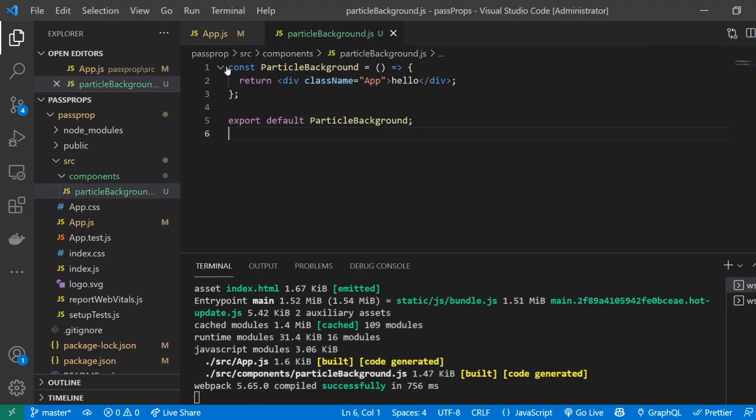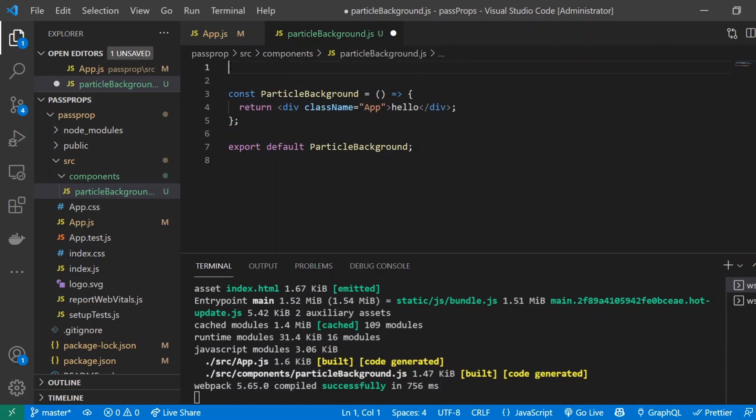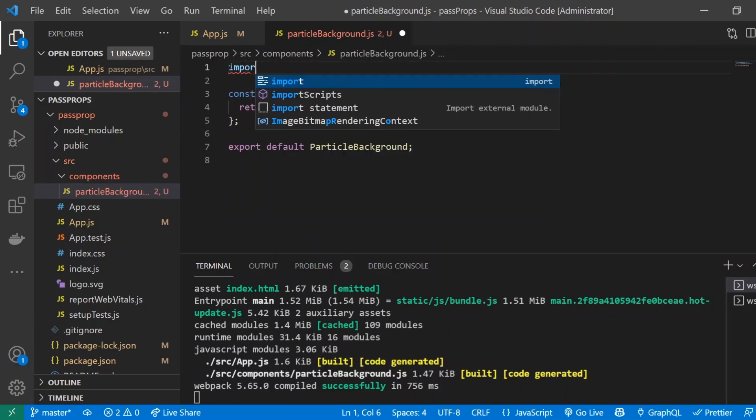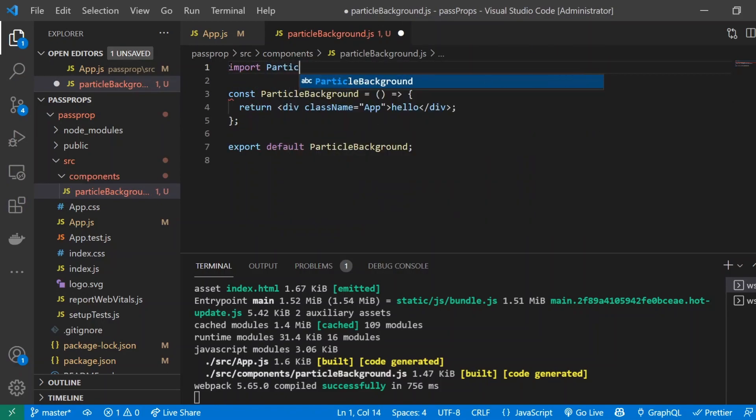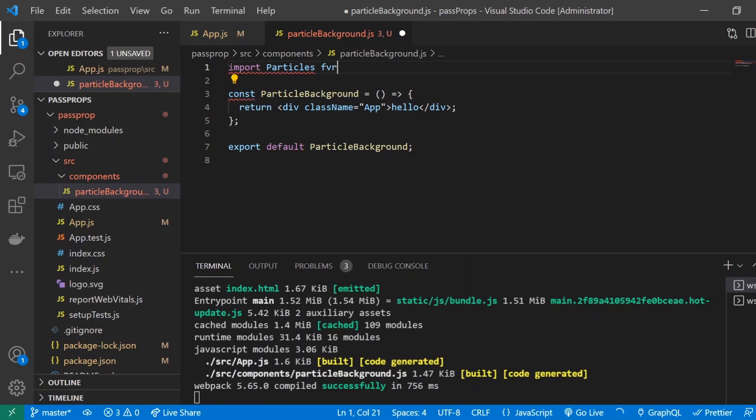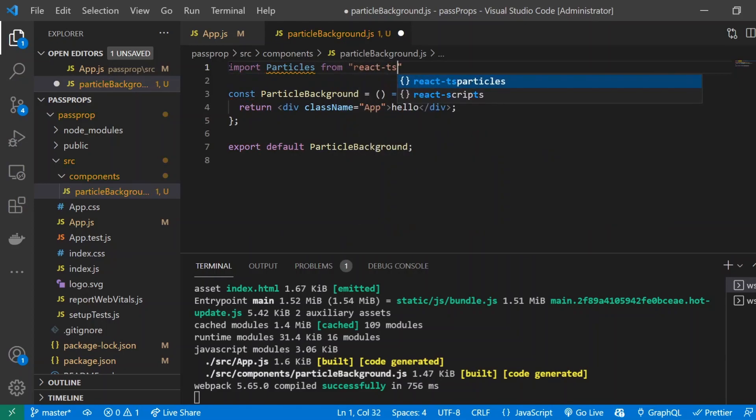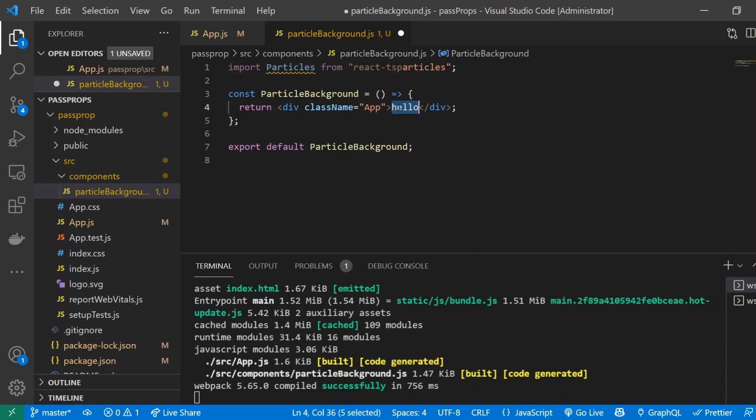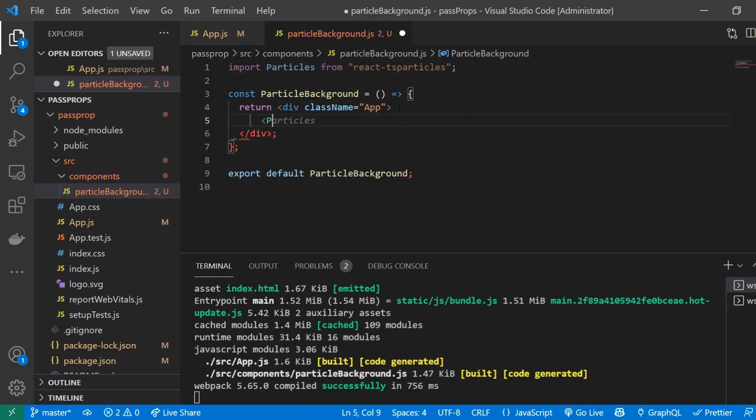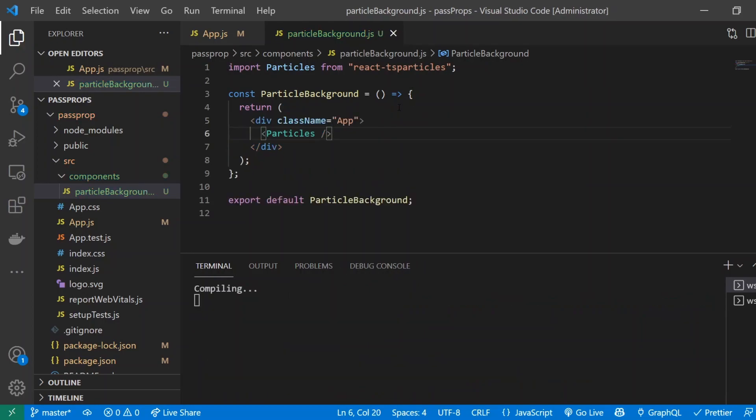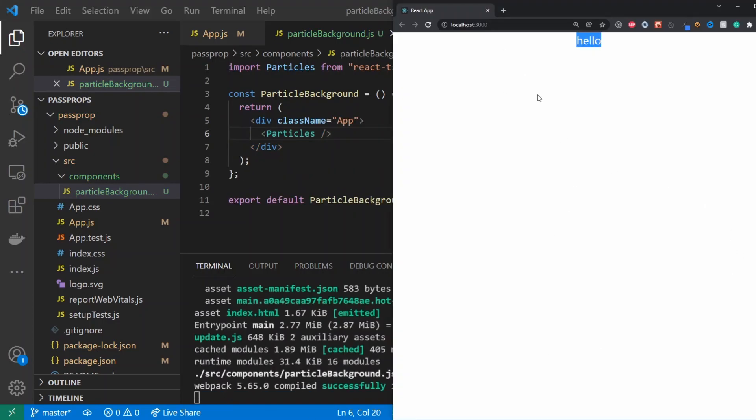Alright so testing it out we can see that it is connected and I'm going to go back into my component and I'm going to right at the top of this I'm going to import react particles. So I'm going to import particles from react-ts particles and now I'm going to replace this hello with just particles with a self-closing brace and if we go back into our app we'll see that nothing is going to happen which makes sense.